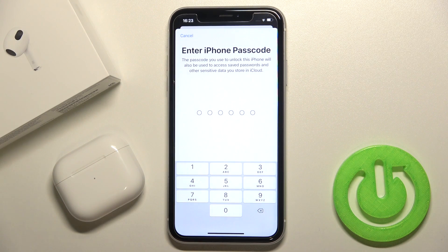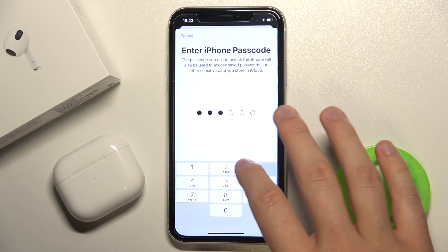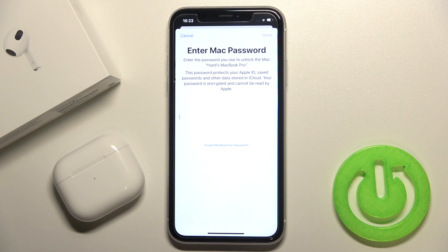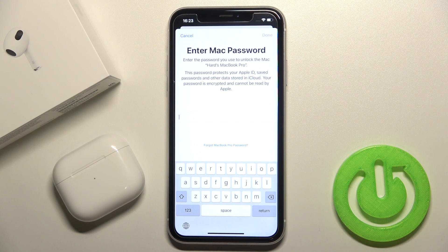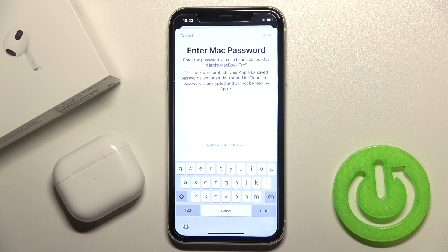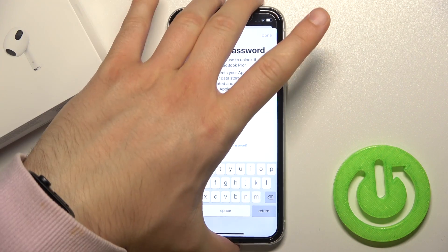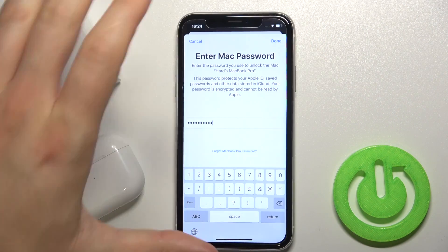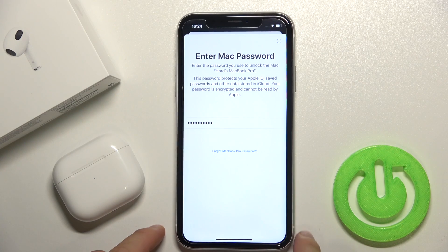Then we have to enter our iPhone passcode. Right now we also have to input the MacBook password — there's two-step verification. Basically it's just the password from the second device, which is what I'm going to do as well.